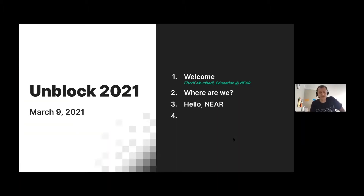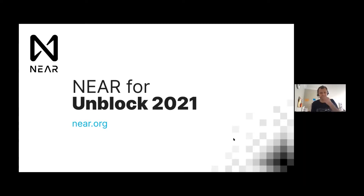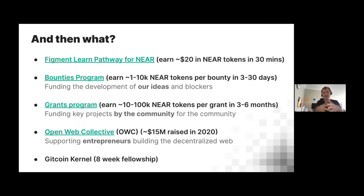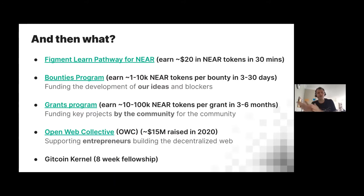I'll spend a few minutes walking through a couple of slides. Step four is blank because I'm not quite sure what we want to do next, so I'll give you three steps here. I hope this is interesting — we can dive as deeply as you want. I'll take about 20 minutes, maybe 30 max. So, what can you do after this? There's a Figment Learn pathway for NEAR.